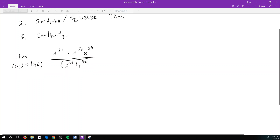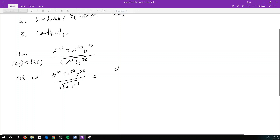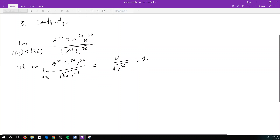The easiest way to check if a limit does not exist: we can test by fixing x equal to 0 and only approaching on the y-line. If I let x equal 0, then I have 0 plus 0·y^50 in the numerator, which is 0, divided by the square root of y^100. So the limit as y approaches 0 is 0.